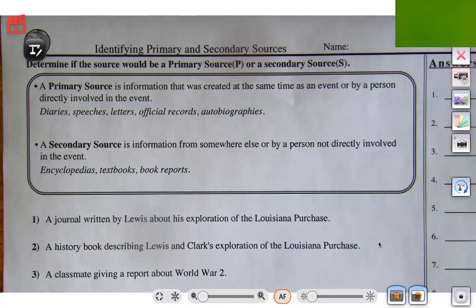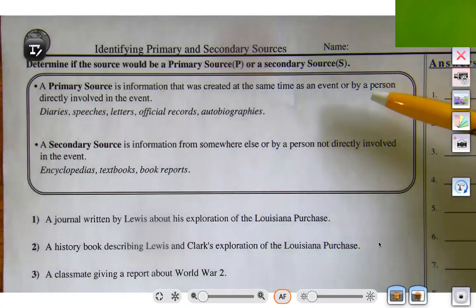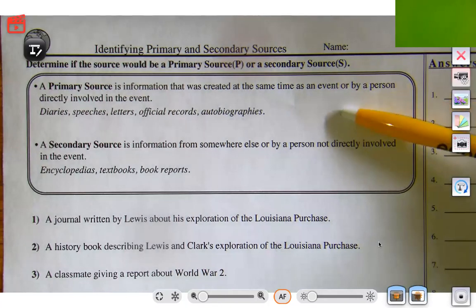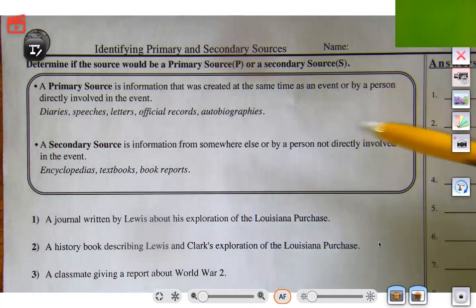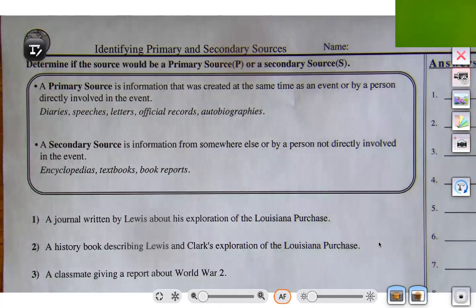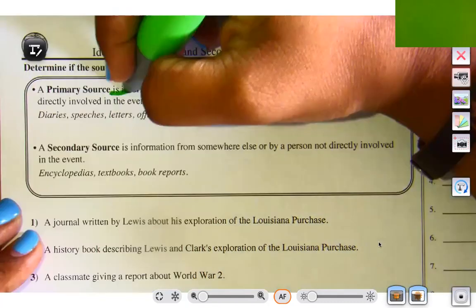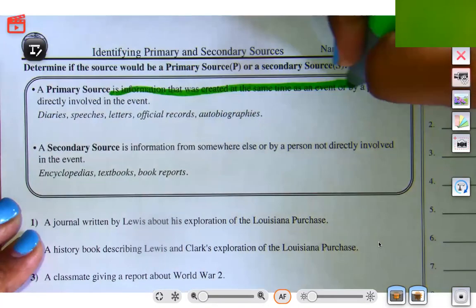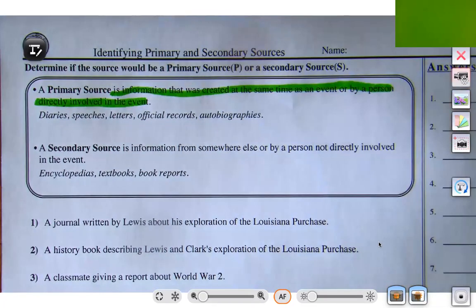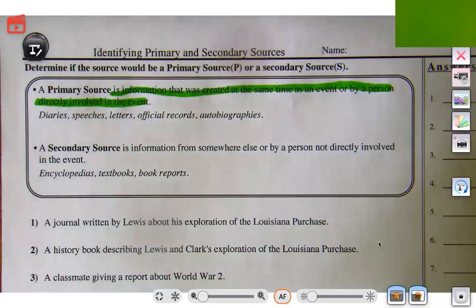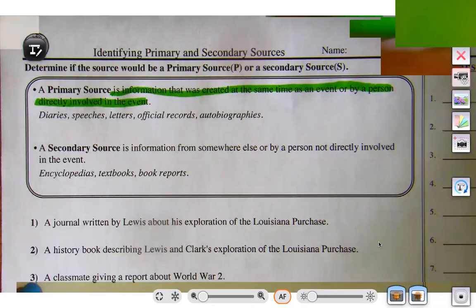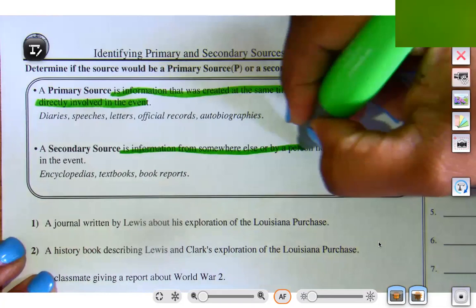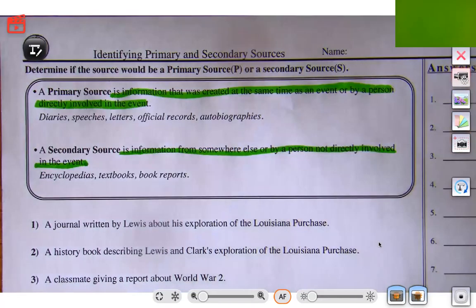This one is identifying primary and secondary sources. A primary source is information that was created at the same time as an event or by a person directly involved in the event. I'm going to highlight that definition so we remember it. Examples include diaries, speeches, letters, official records, and autobiographies. A secondary source is information from somewhere else or by a person not directly involved in an event.